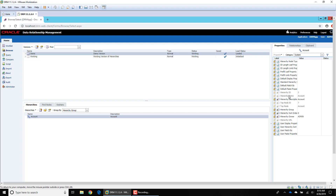There are a couple of properties I'd like to call out. The first one is the hierarchy node type — we'll go into more detail on node types in another video, but this is where you specify the property that assigns the node type to a hierarchy. To summarize: node types allow you to control what properties and validations are available for a particular hierarchy, and you can set it at the node or level within the hierarchy. For example, for your account hierarchy you might show only account-related properties, versus an organization hierarchy showing only organization-related properties.